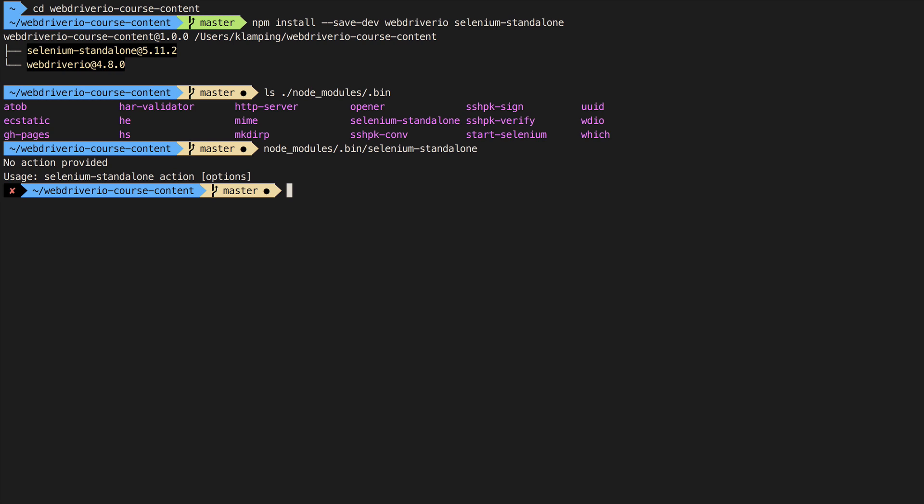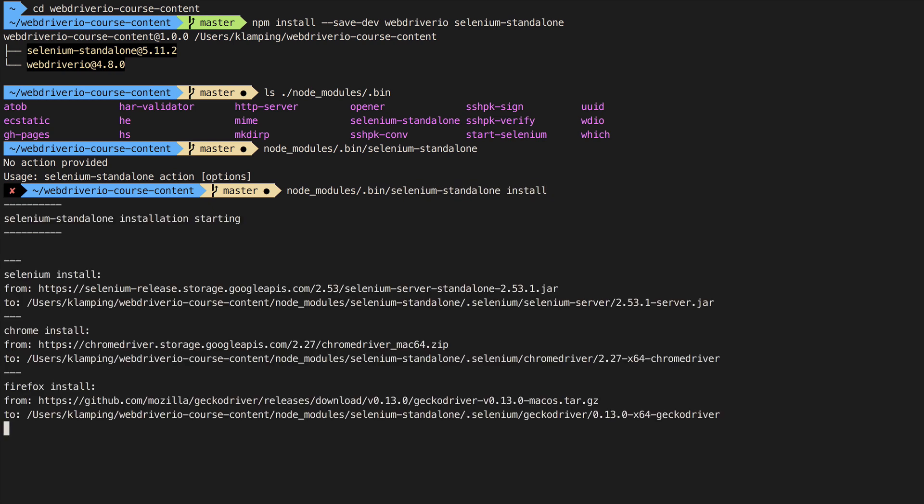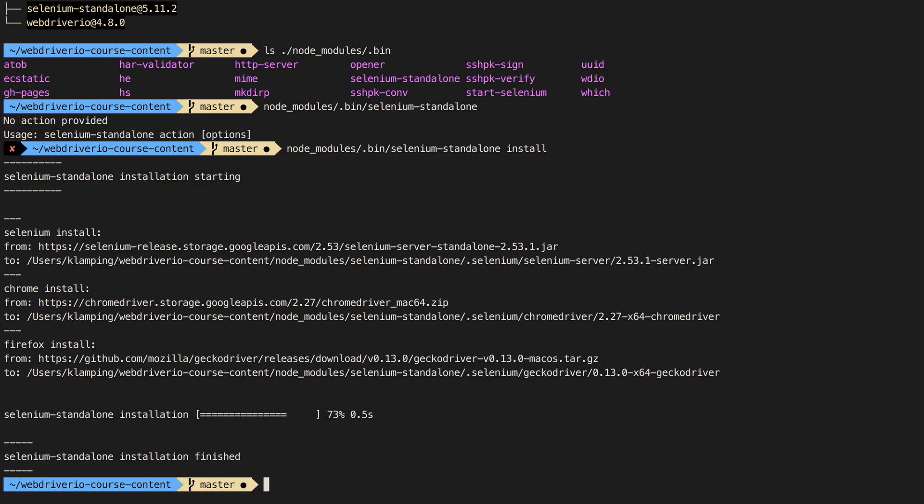Since this is our first time setting things up, we need to download the Selenium server. We do this by sending node modules bin selenium standalone install to our command line. We won't need to run this again, as it will save the files for later use.